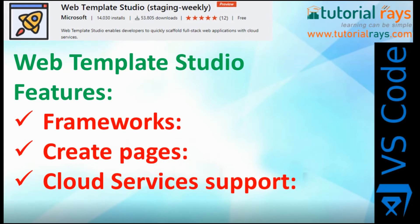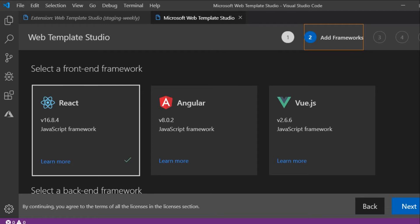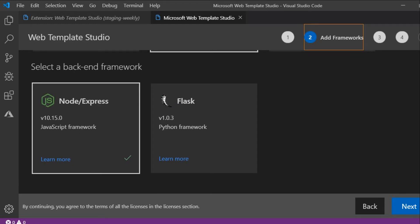Here are some of the features of Web Template Studio plugin. The first one is Frameworks, the second is Create Pages, and the third is Cloud Services support. For Frameworks, it asks the developer which framework they want to use for frontend and which one for backend development. Currently three frontend frameworks are supported: Angular, React.js, and Vue.js. For backend, they provide Node.js and Flask. Node.js is a very popular server-side JavaScript engine, and Flask is a Python framework used for backend development.